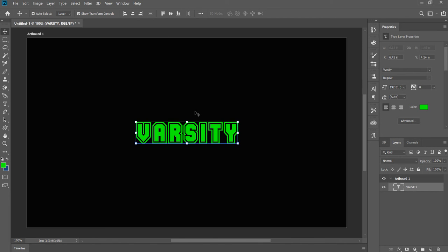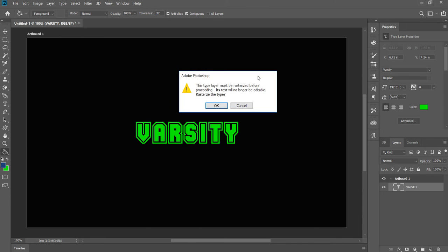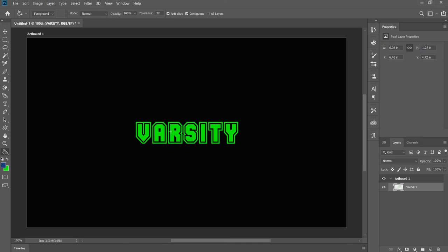Now let's say you want to customize it and make this all highlighted green but you want to do blue inside. What you do is go to your paint bucket - hit G or you can click right here. It says this type layer must be rasterized before proceeding, the text will no longer be editable. Rasterize the type and hit okay. Come in here and fill in the blue, and now you got that cool green outline.